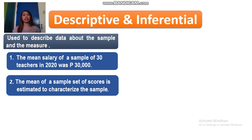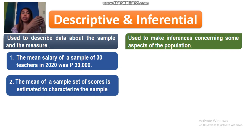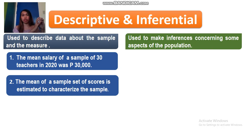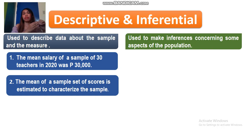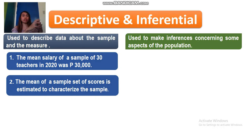Let's have inferential to see the difference. Inferential statistics is used to make inferences concerning some aspects of the population. Basically, you have a population, and from that population you create a sample, and from that sample you have data, and that data is reflected to the population as inferences or conclusions. In comparison to descriptive, you have a sample, you get data, and the data describes the sample. But in inferential, you have a population, you get a sample, and from the sample you have data that is reflected to the population as inferences or conclusions.